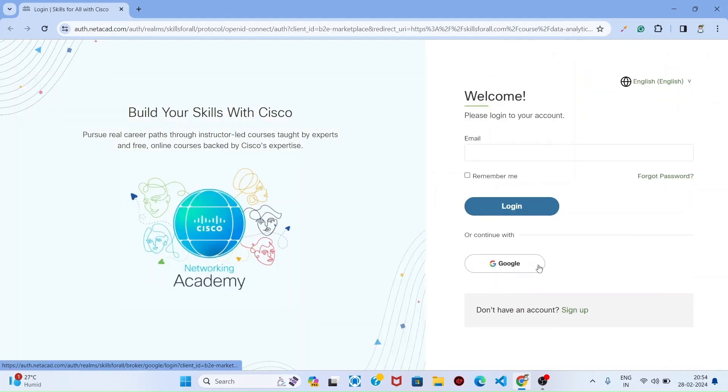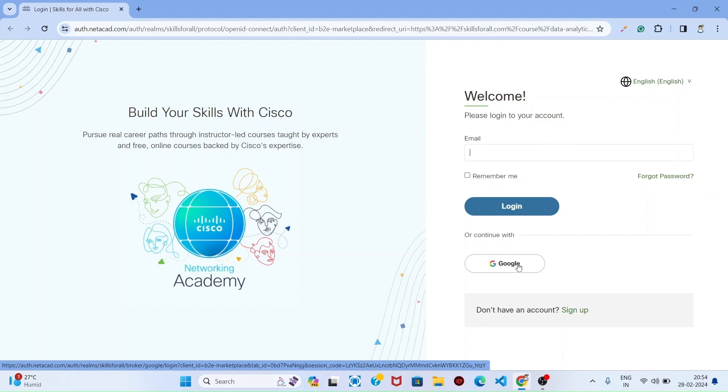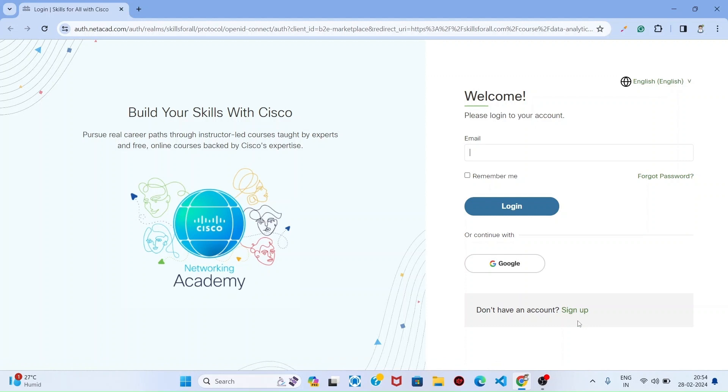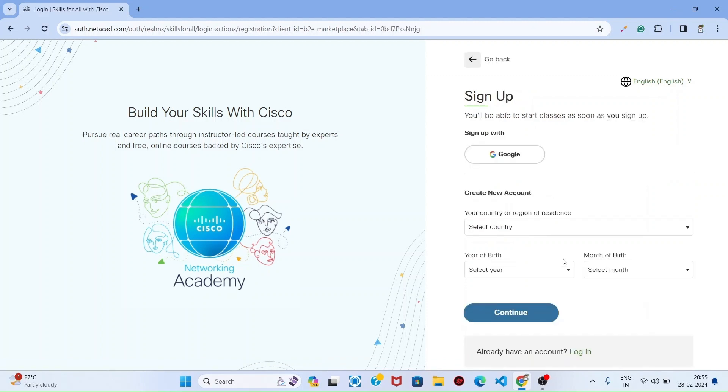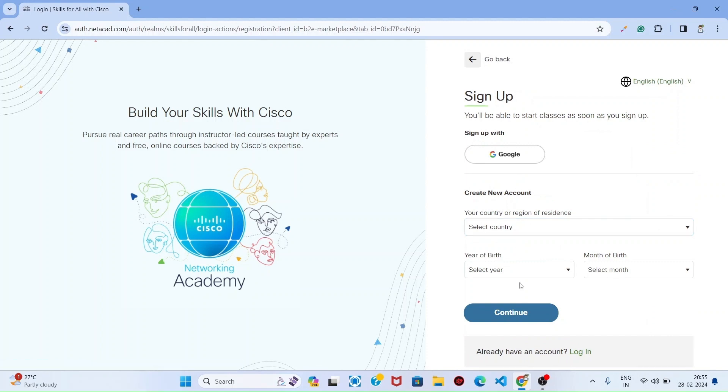If you already have a Cisco account, you can login, or else you can click this Google icon and login. Or else, if you do not have an account in Cisco, first click this sign up button here and fill the details.